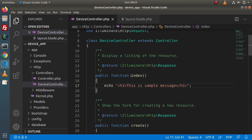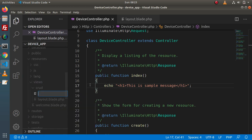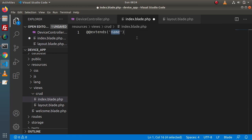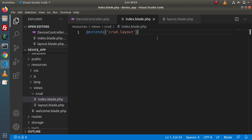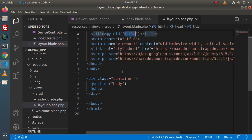Next, we need to create a layout for the index method. Go inside resources, views, and the crud folder and create a file called 'index.blade.php'. Inside this file, we will inherit the layout using the extends directive — 'extends crud.layout'. After extending the layout, we need to define the values for two placeholders: the first is for title and the second for the body.